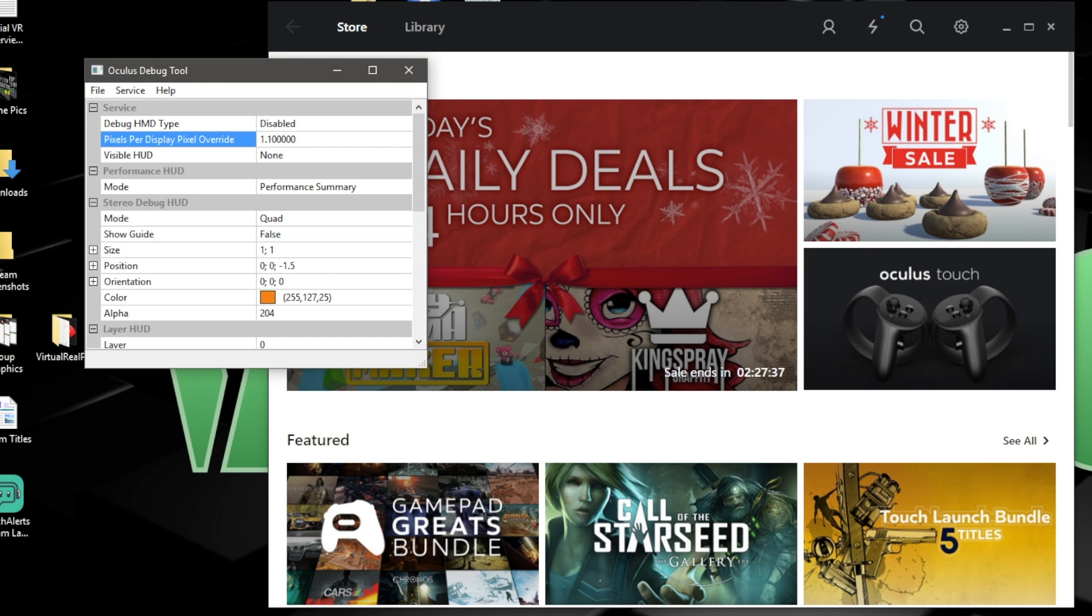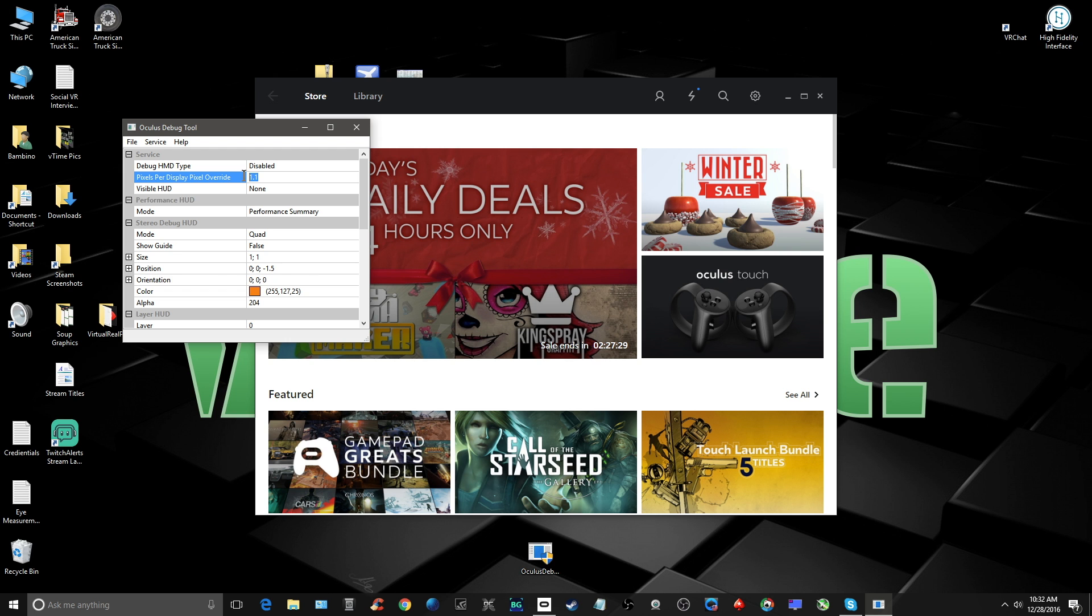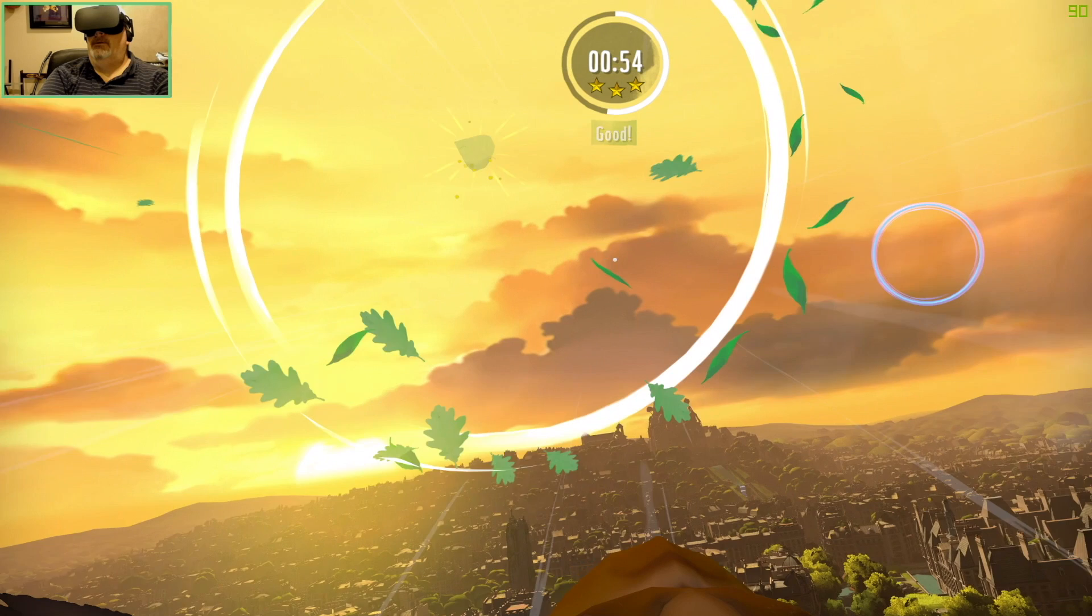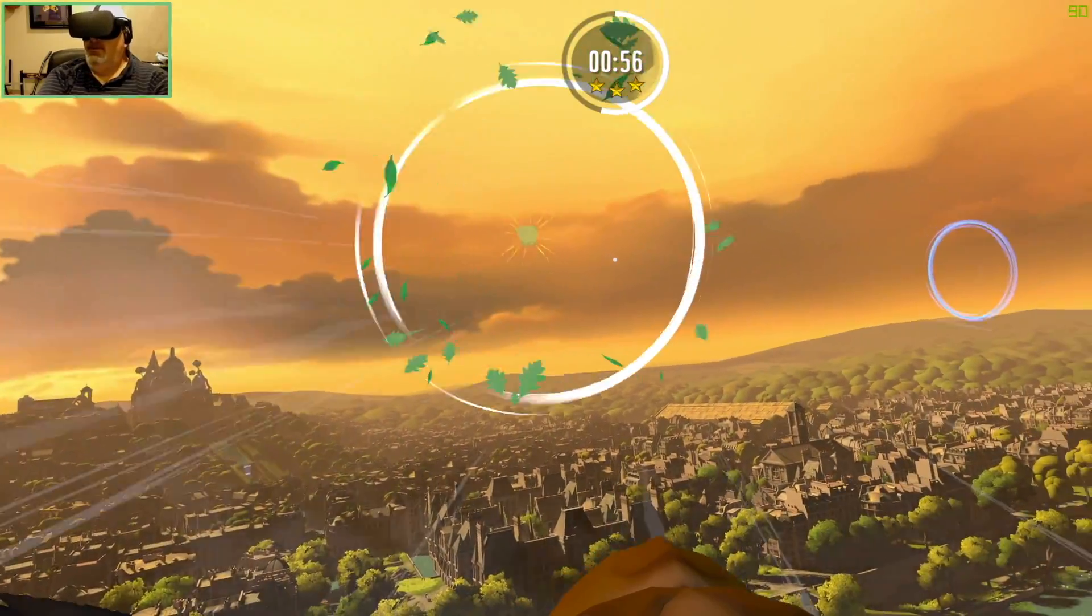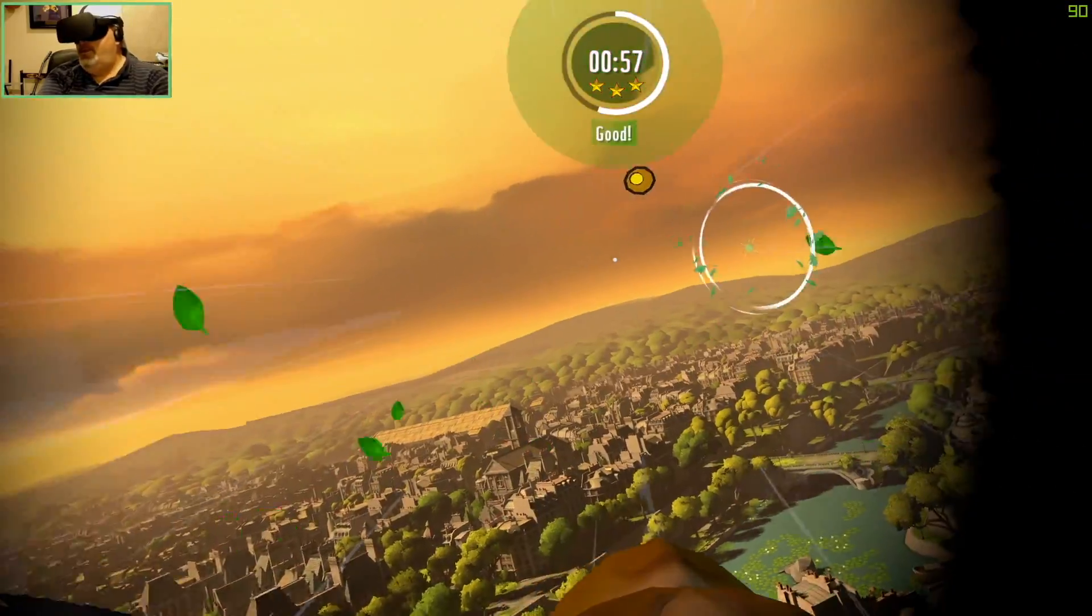Starting at a lower setting like 1.1 and moving up gradually is the best approach. One last thing, once you change the number and hit enter, the change is set. Just keep the debug tool running while using your Rift. And that's how you boost your Oculus Rift's graphic resolution.